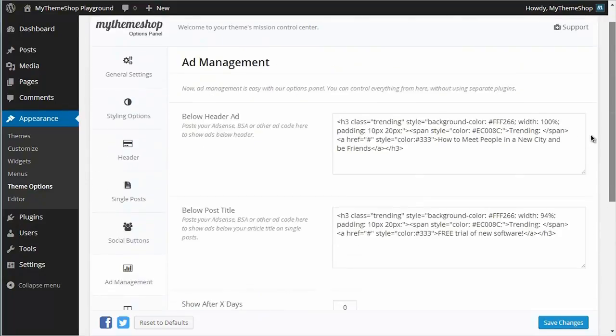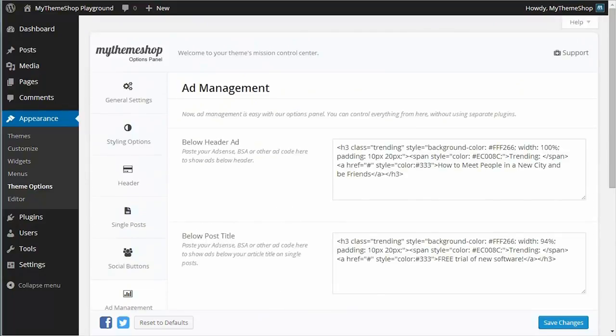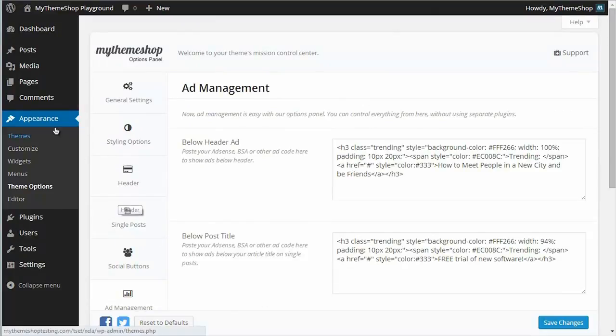If you want more flexibility though, then there is another option available to you for selecting your ads. This involves using the WordPress widget system.